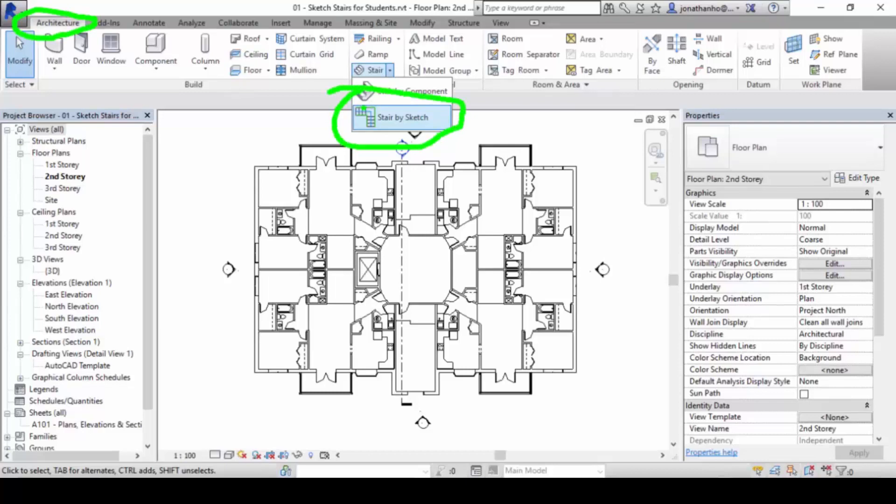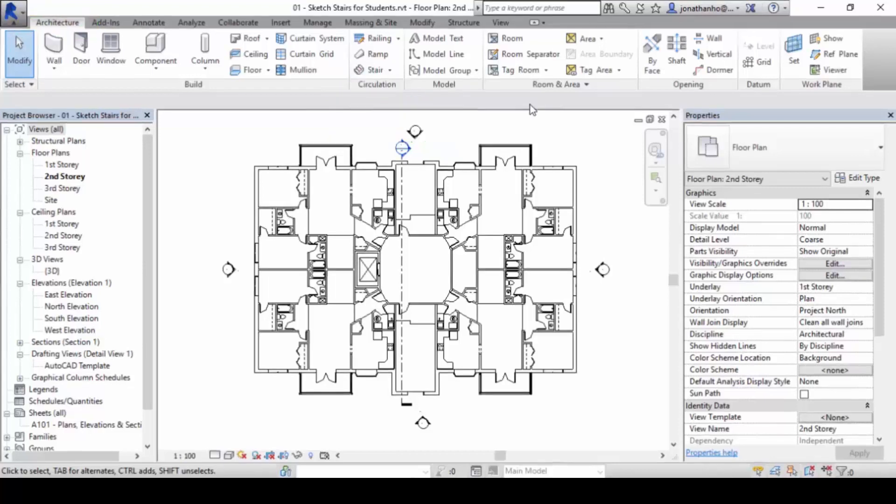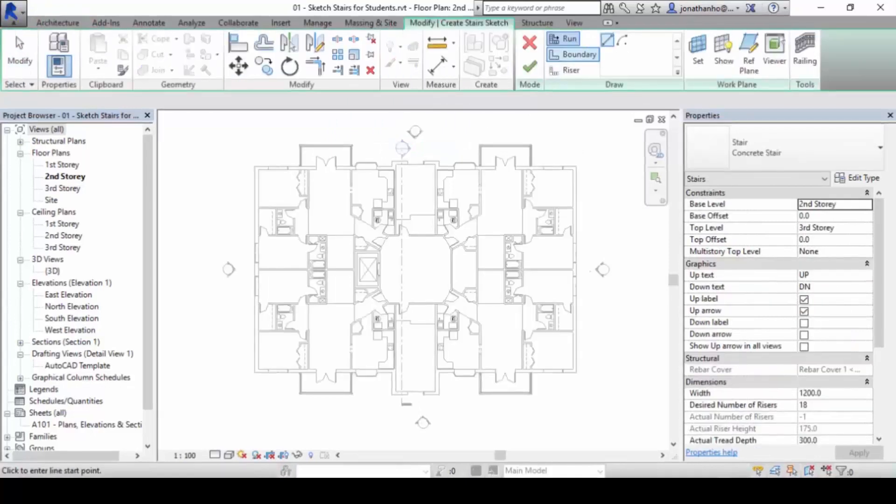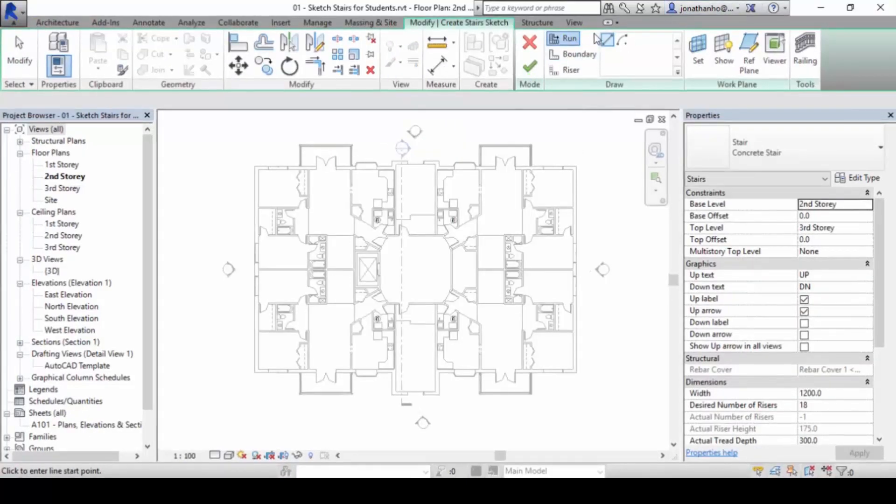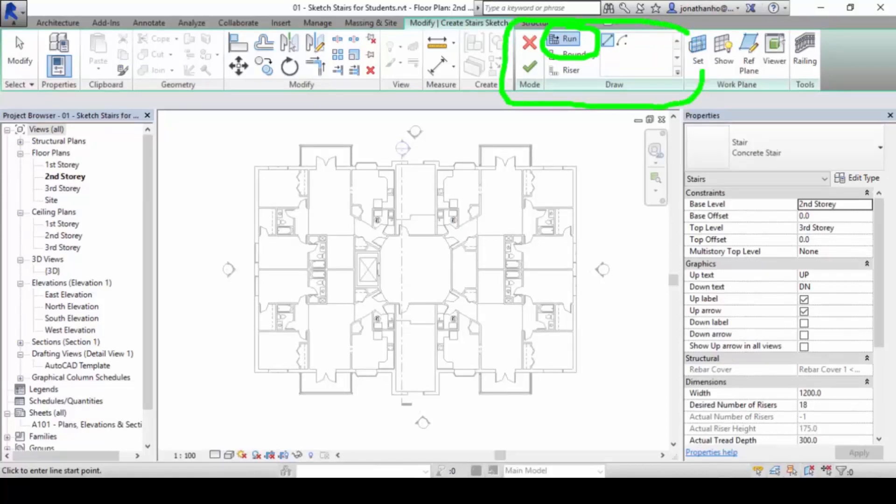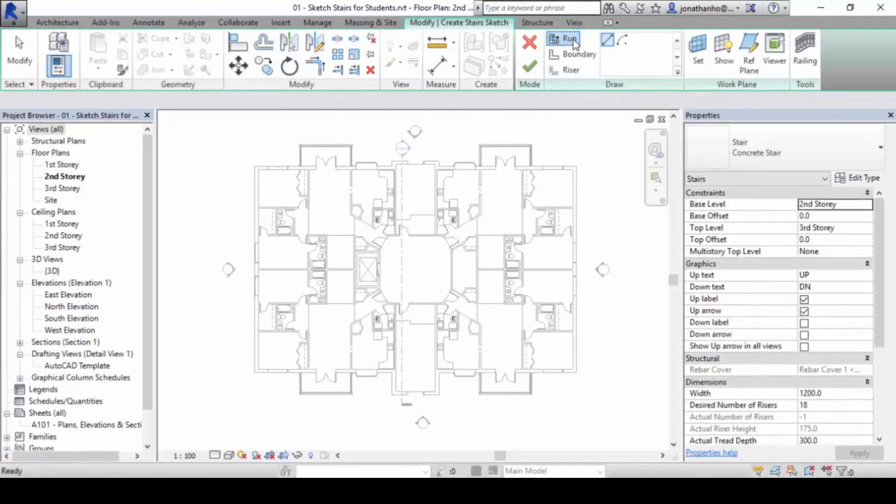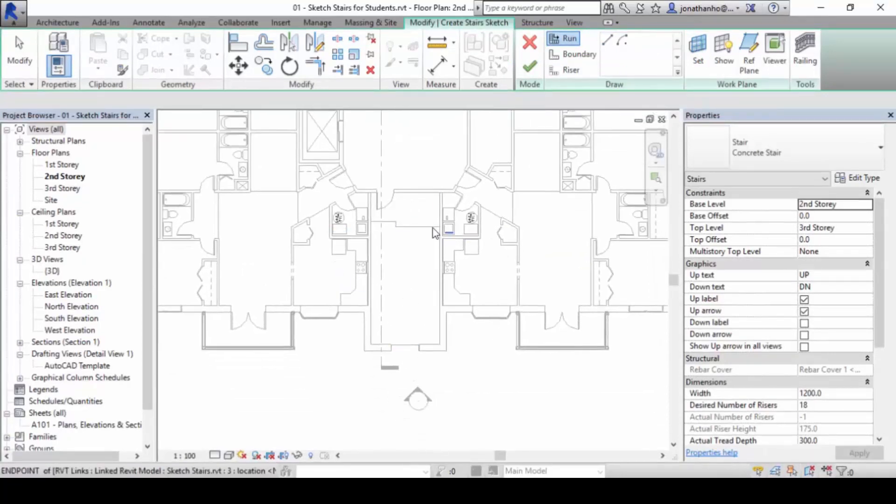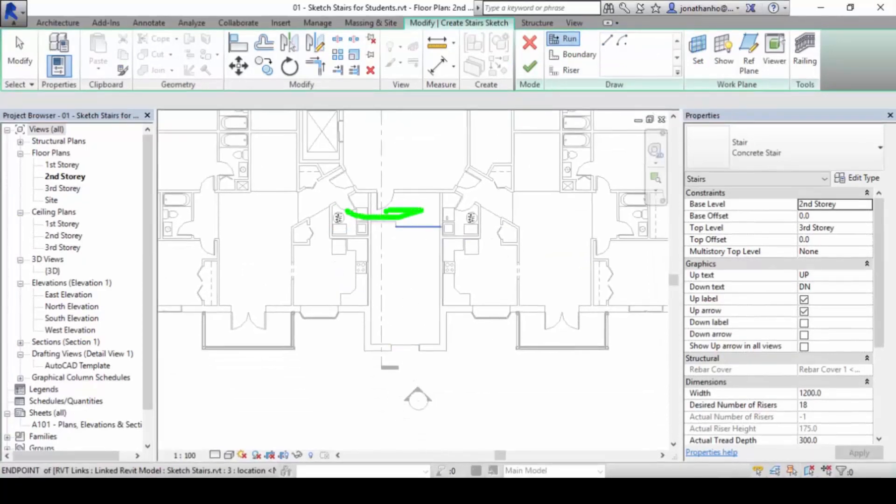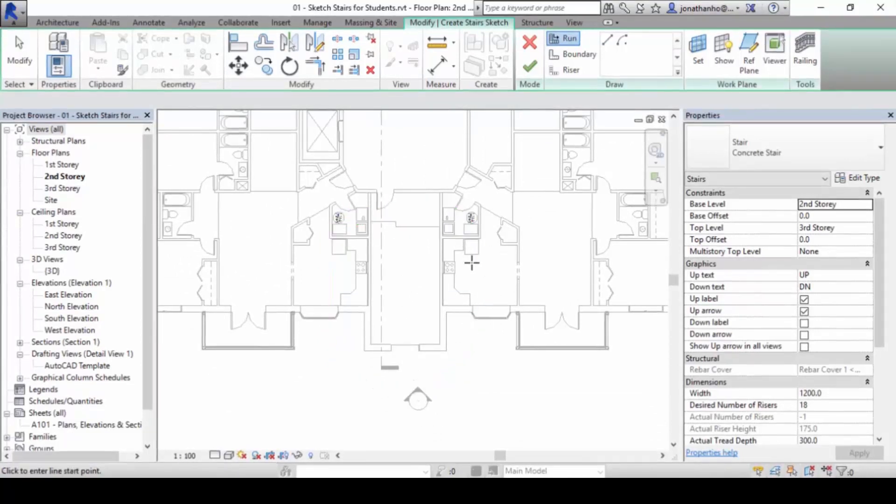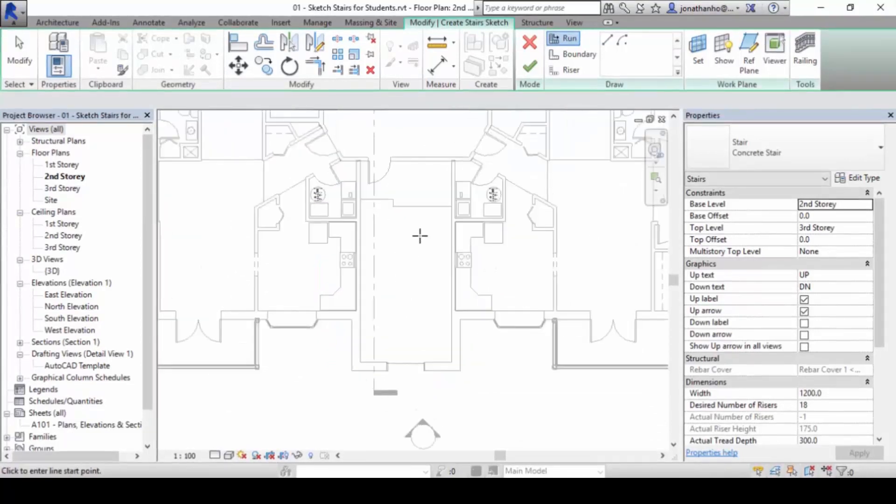This is the function here. We are going to explore how to create a staircase properly. Once you're in here, we are going to use this mode to create. We are going to use Run to create staircase. You realize that you are in a very familiar mode, which is the sketch mode again. By clicking on this, this is the zone where we want to be creating the staircase.